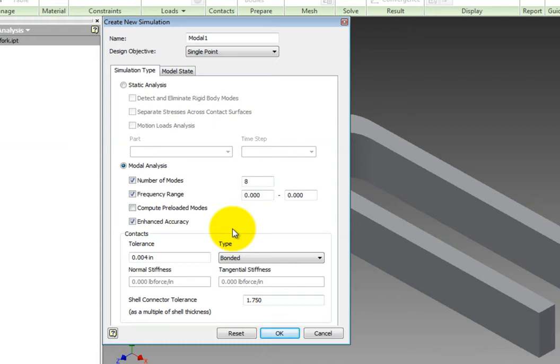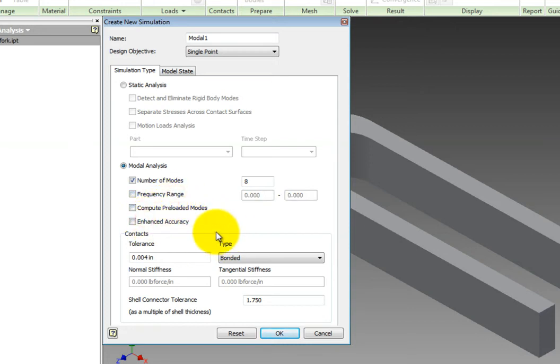We will leave the default selected for this exercise, which is to have the Number of Modes box selected and to solve for 8 mode shapes. Just like with the Static Analysis, you can select the Reset option to clear all fields to default.